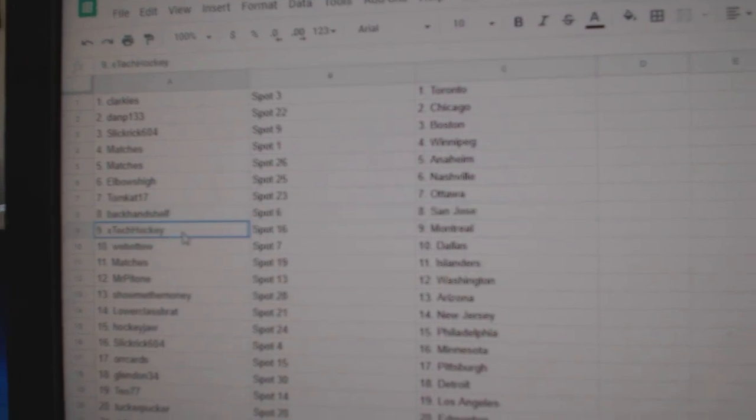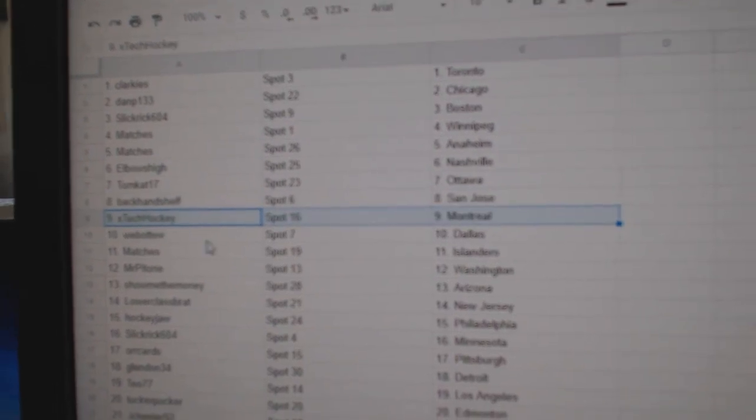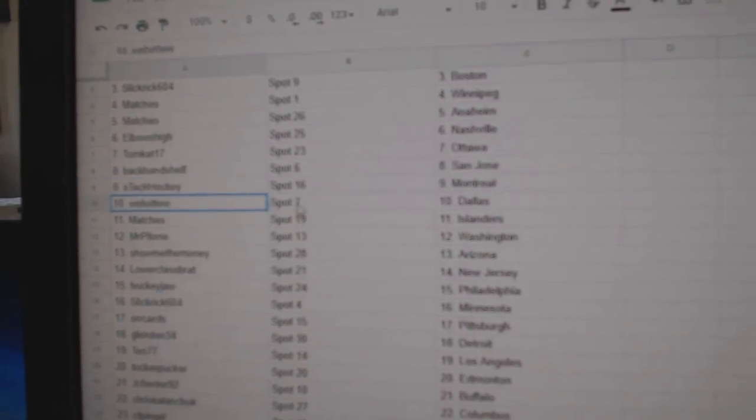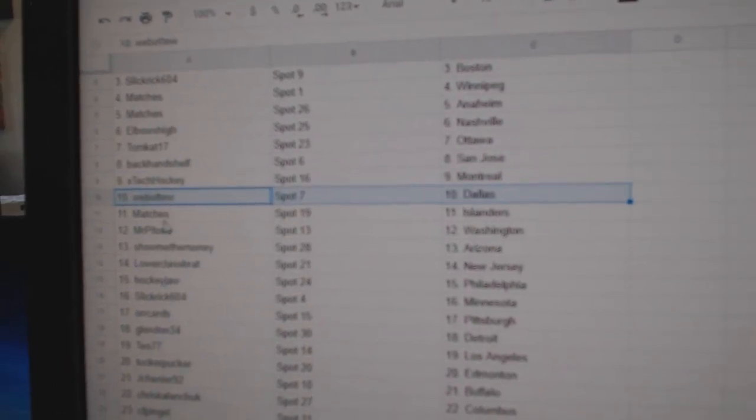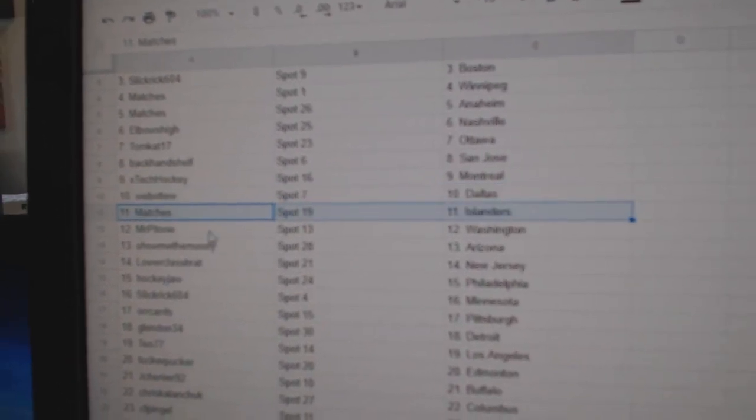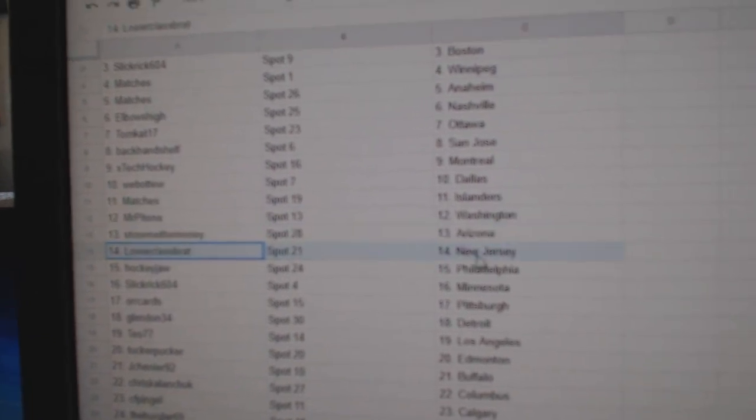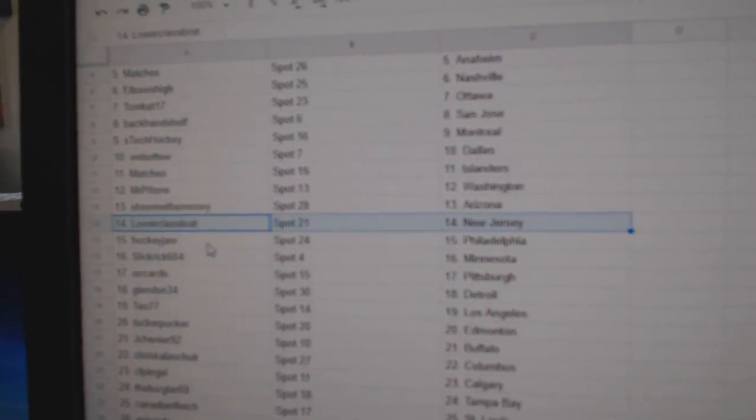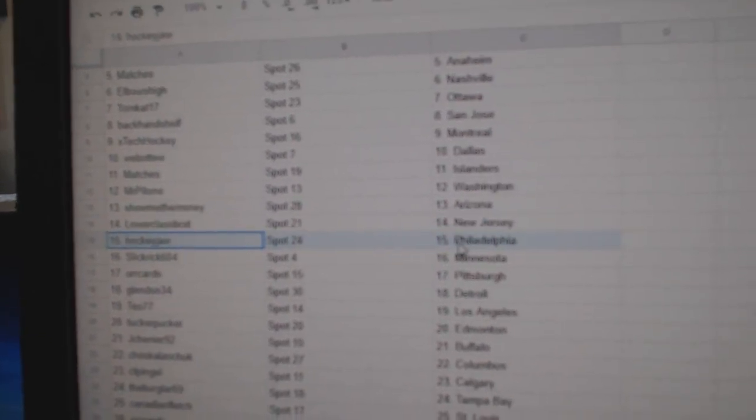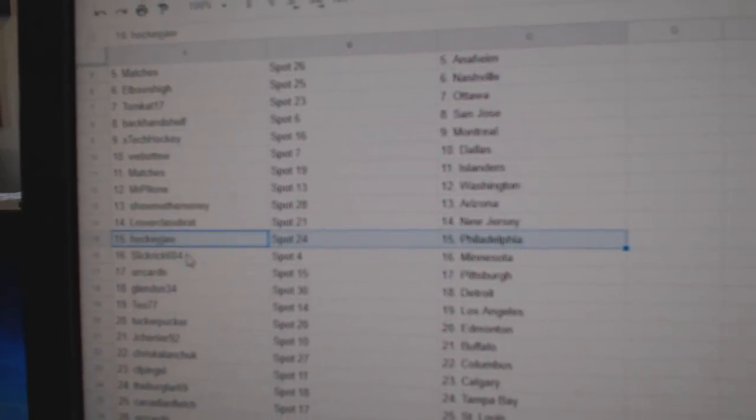X-Tex got Montreal, Web02 Dallas, matches Islanders, Mr. P Washington, show me the money's got Arizona, lower class has New Jersey, hockey job Philly.